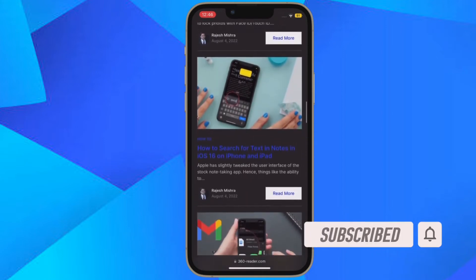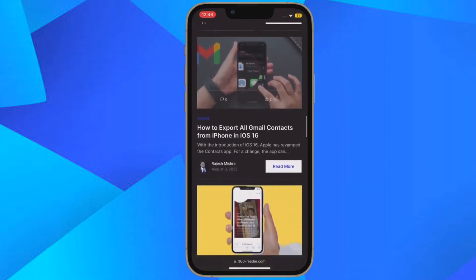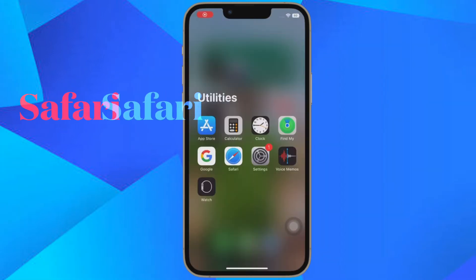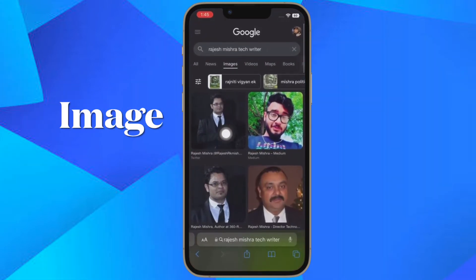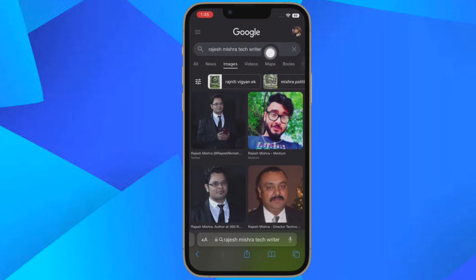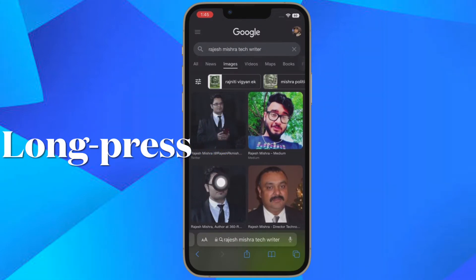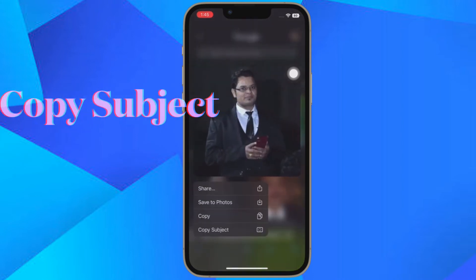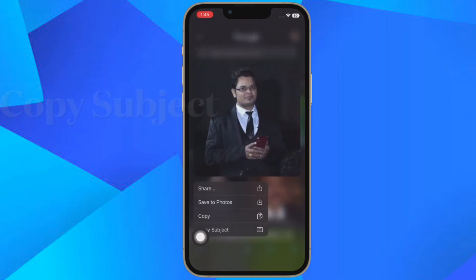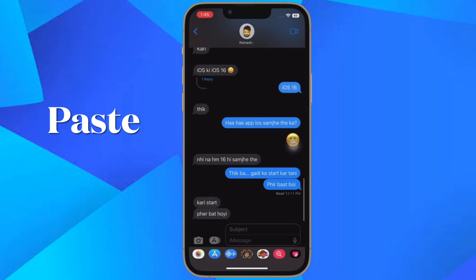First and foremost, open Safari on your iPhone or iPad, then find a web page with an image that contains a clearly defined subject. After that, long press on the image and select 'Copy Subject' from the pop-over menu.